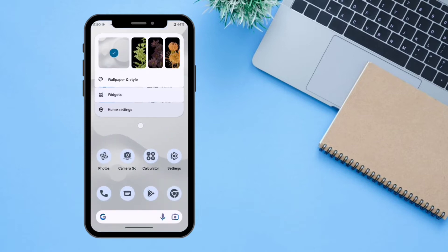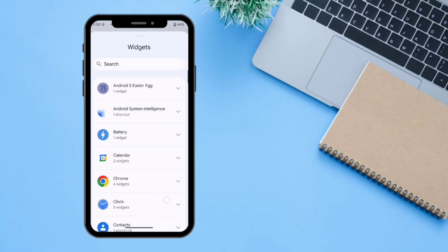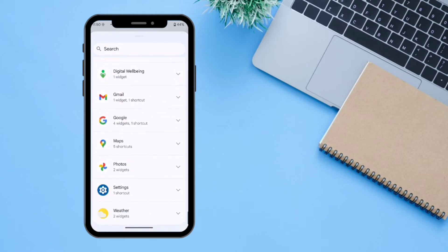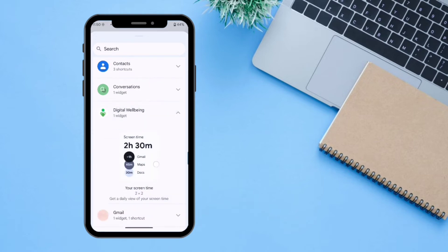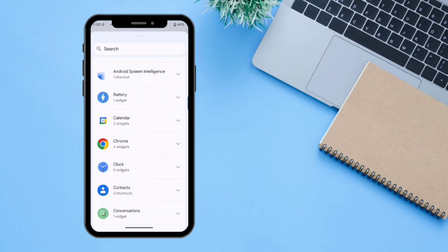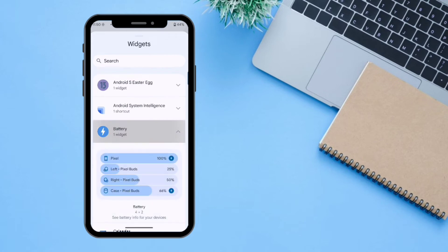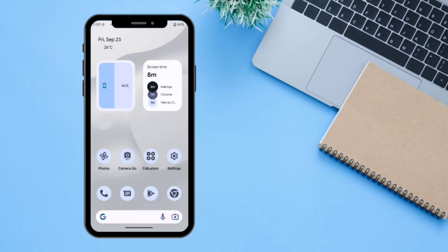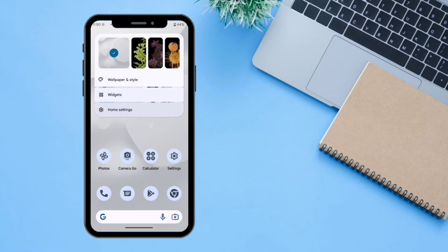From the home screen long press there is also an option for Widgets. You can select from the available widgets, which are essentially Android 12 style widgets — I didn't find any new widgets here, but you can check them out.